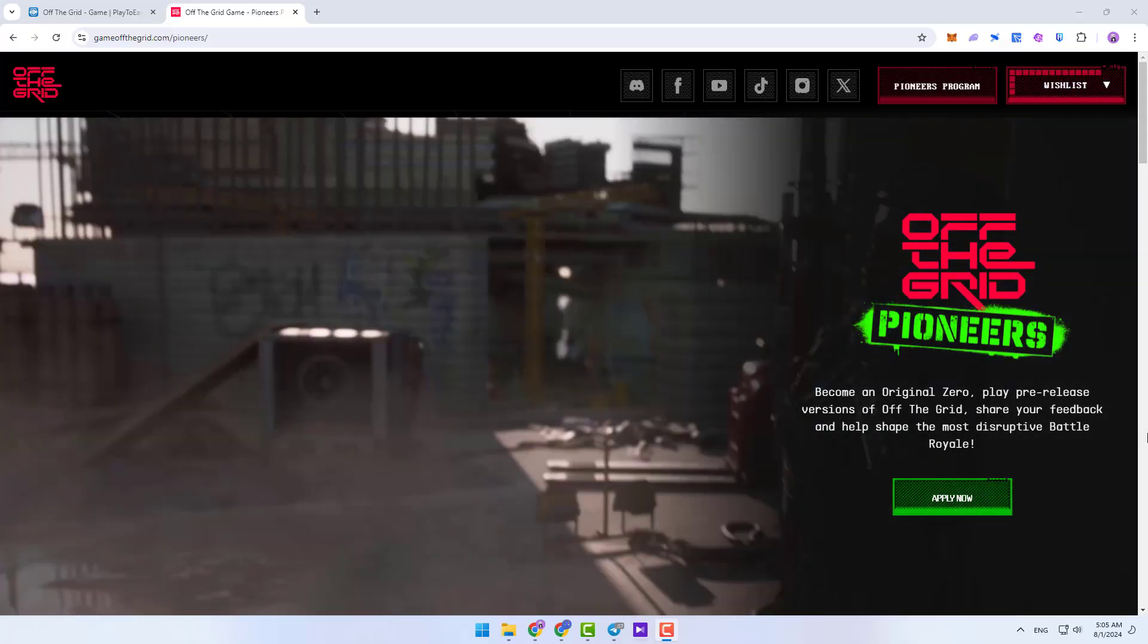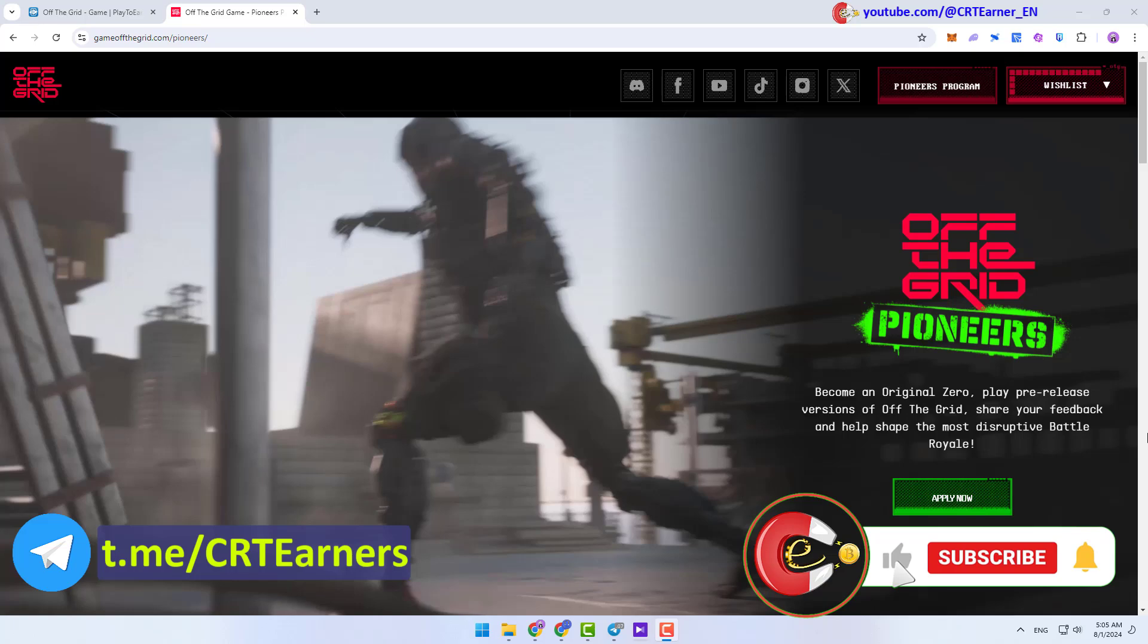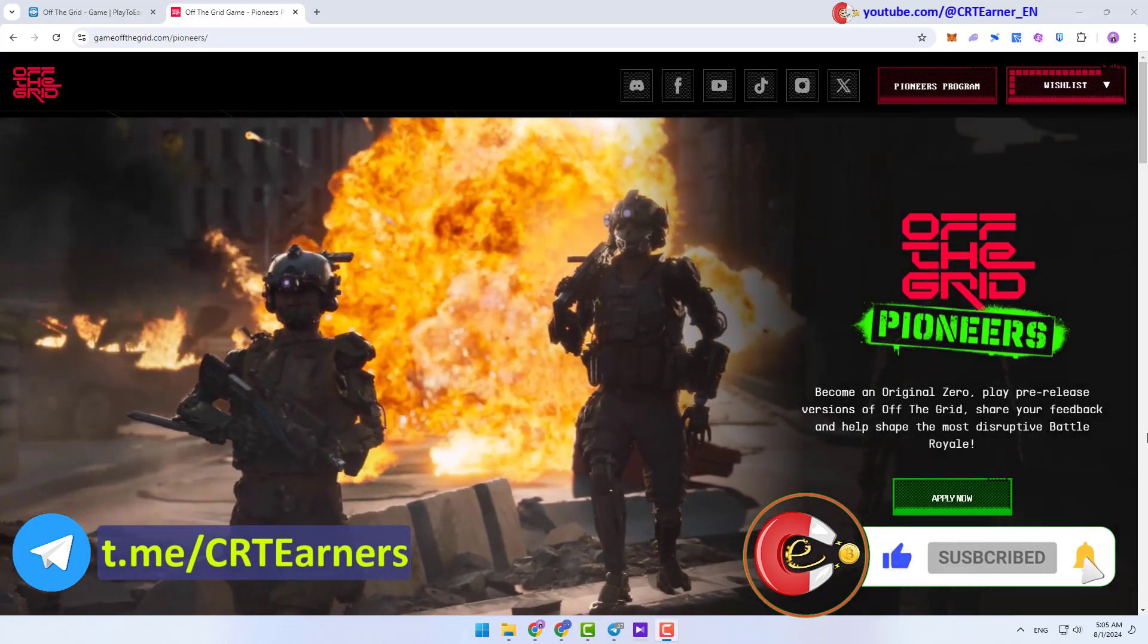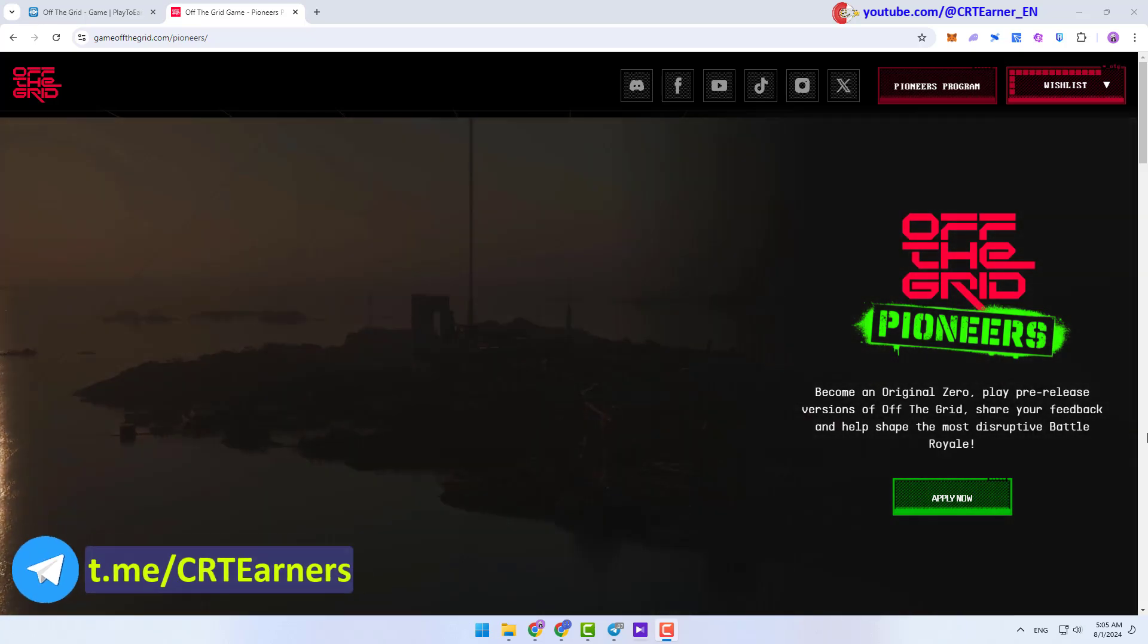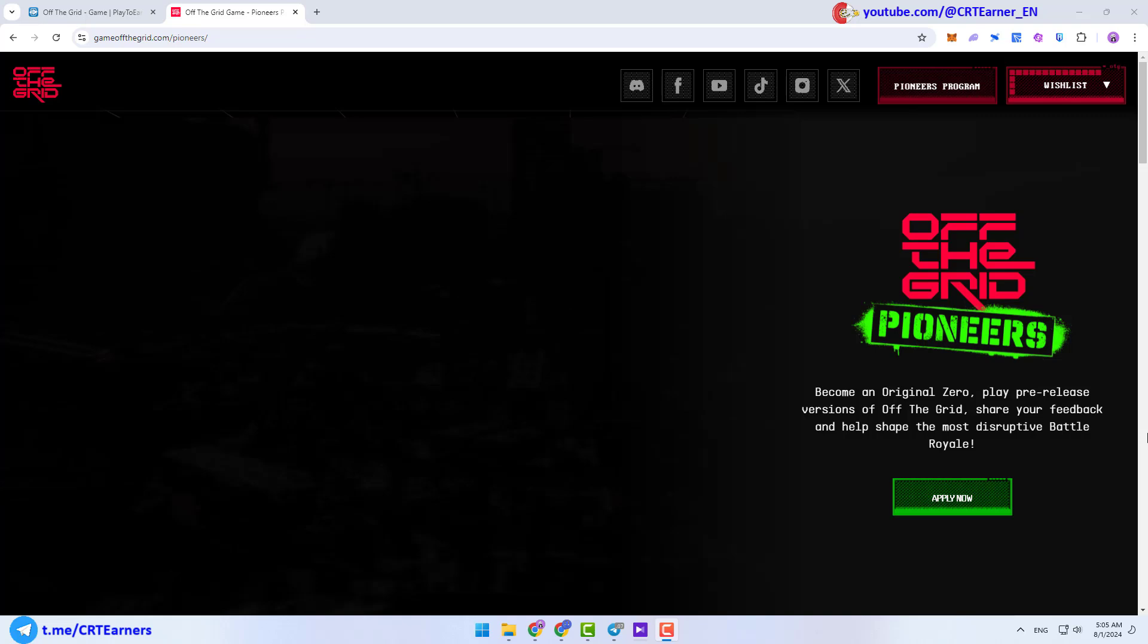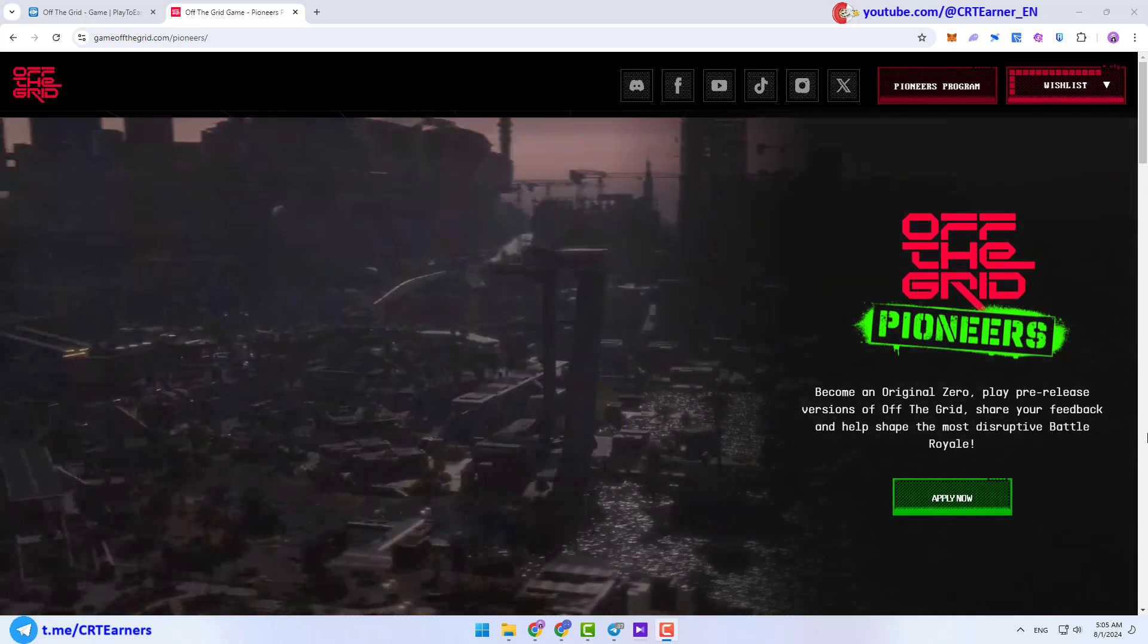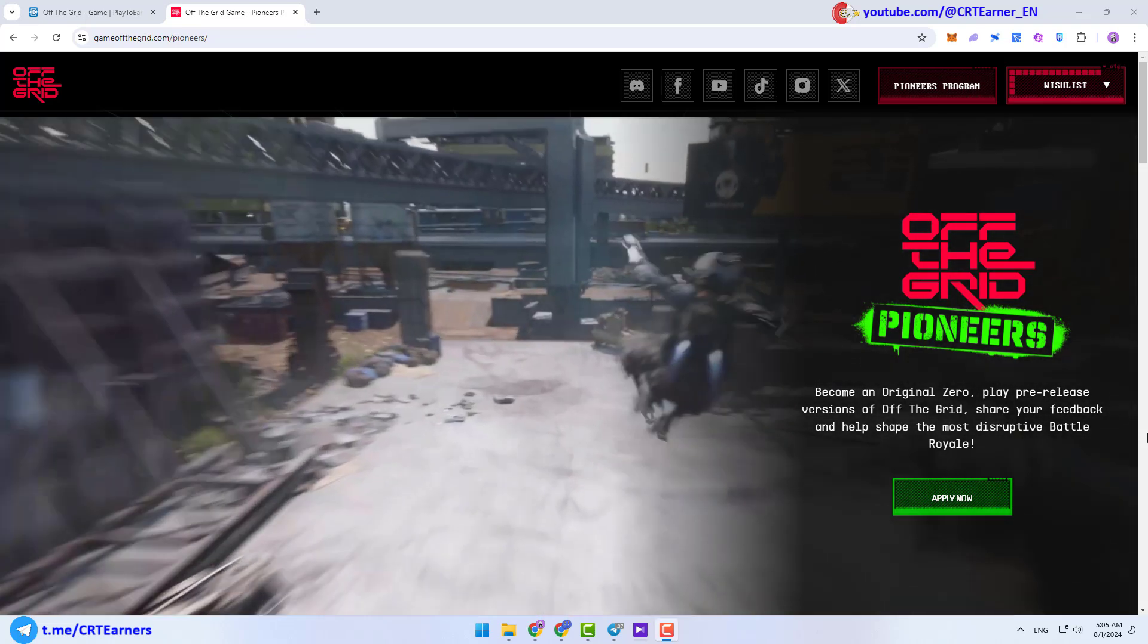Hello dear friends, I'm Pouya and this is the CryptoEarner channel. In this channel, I introduce best crypto games, projects and airdrops. So if you're interested in making money online, be sure to subscribe to our channel.